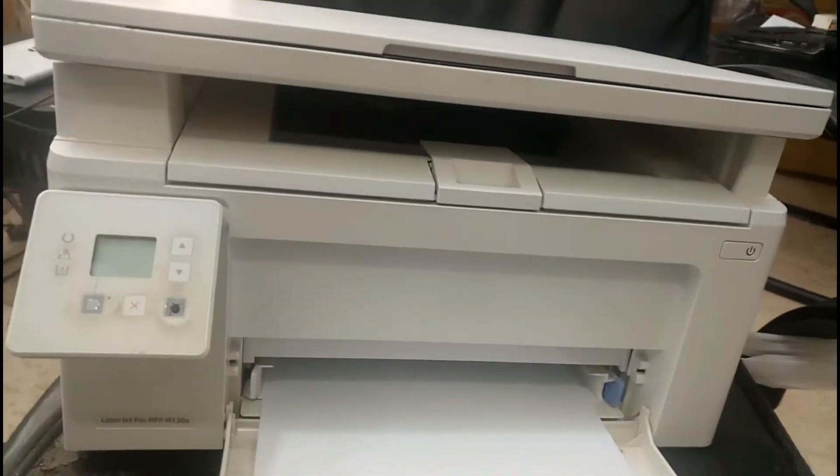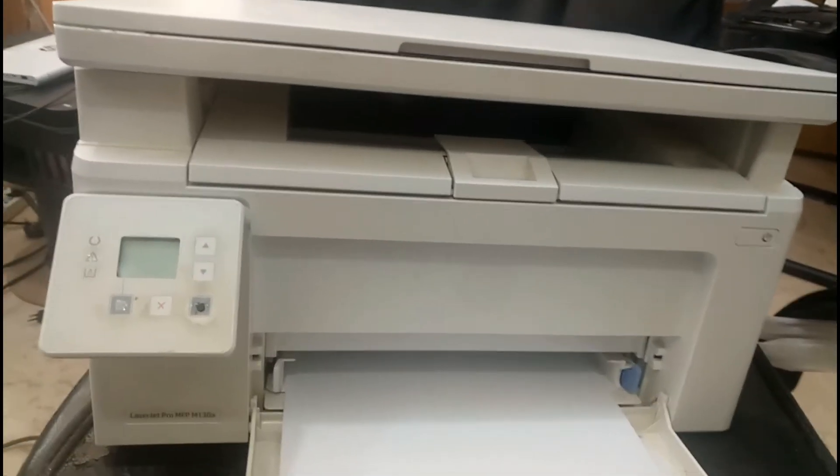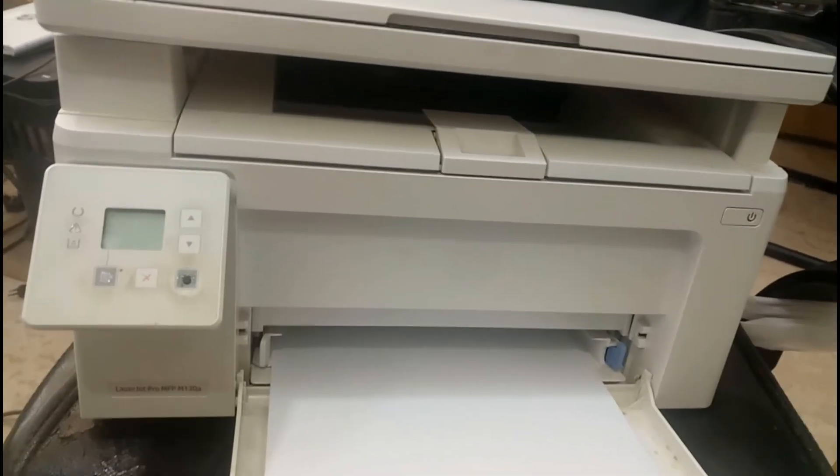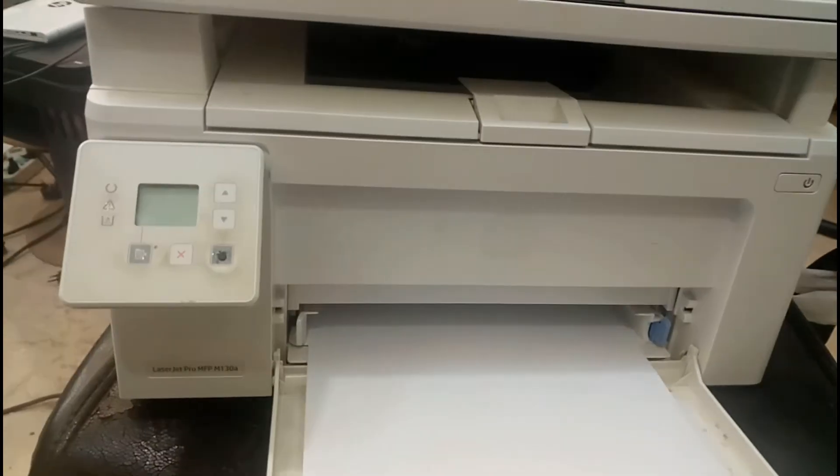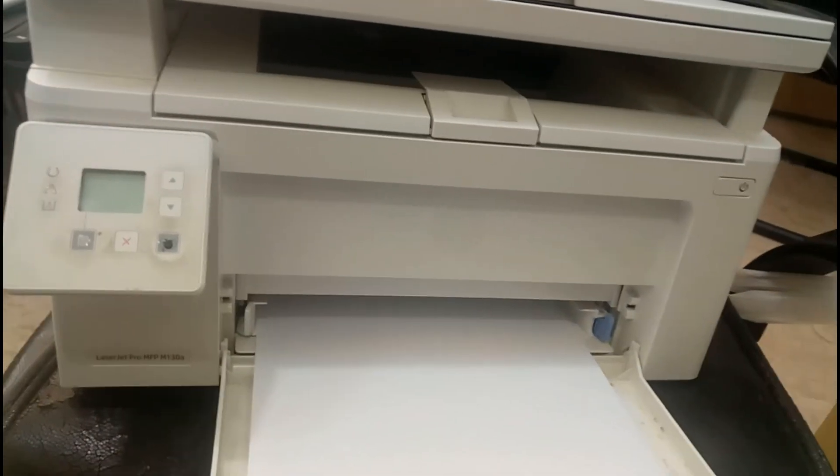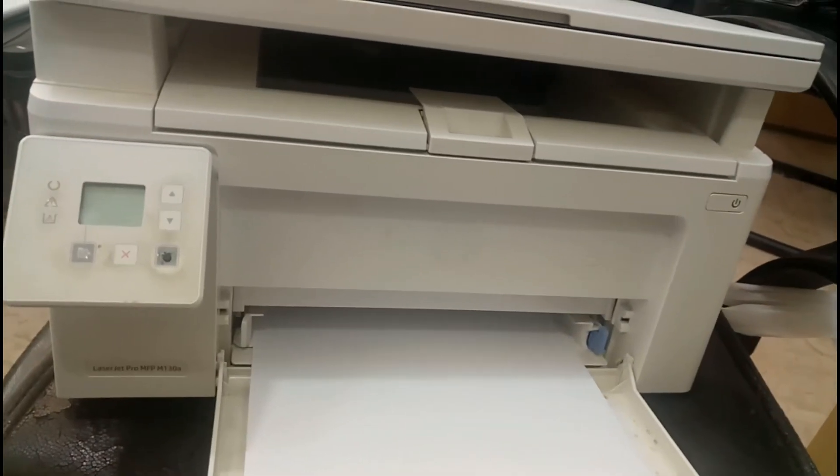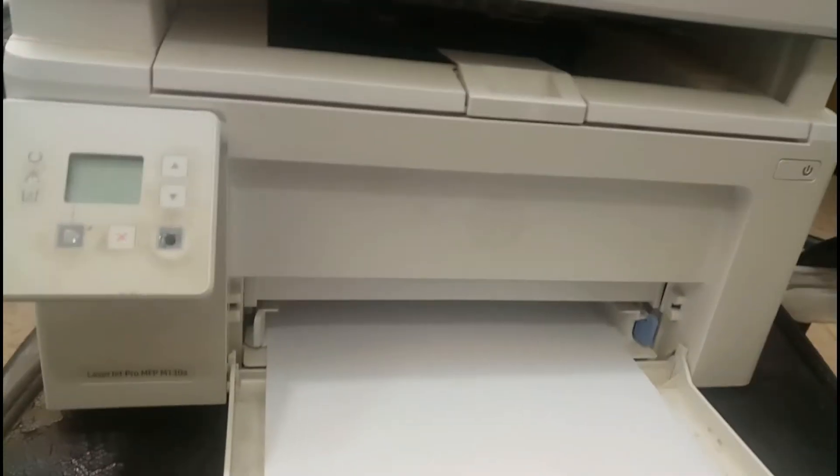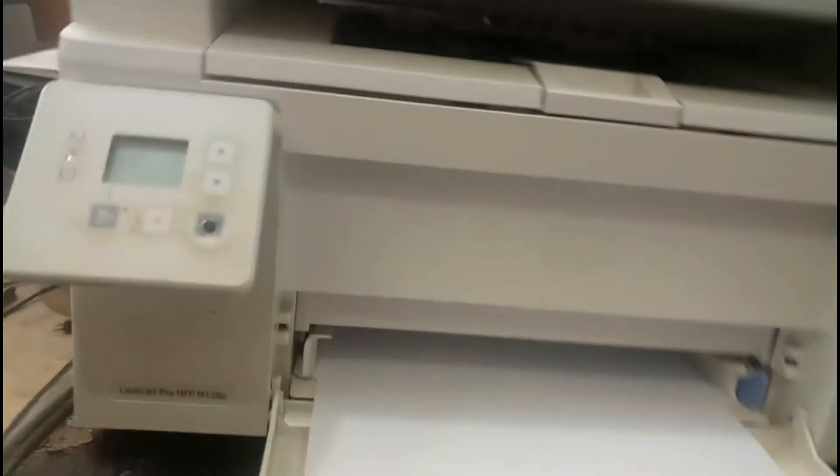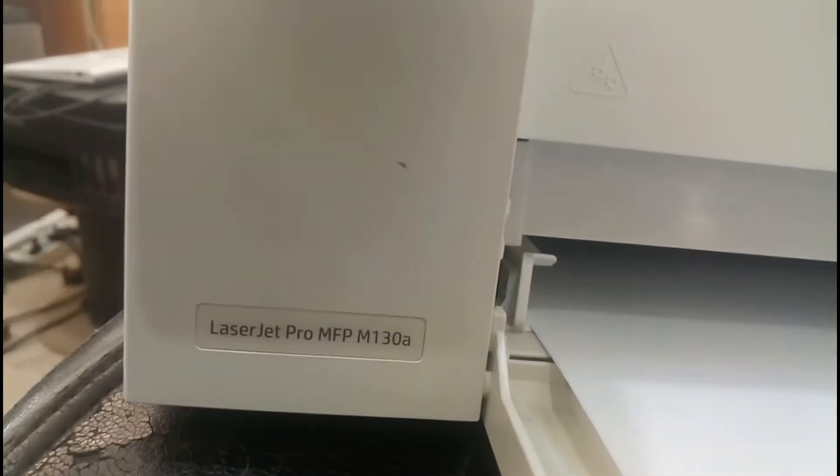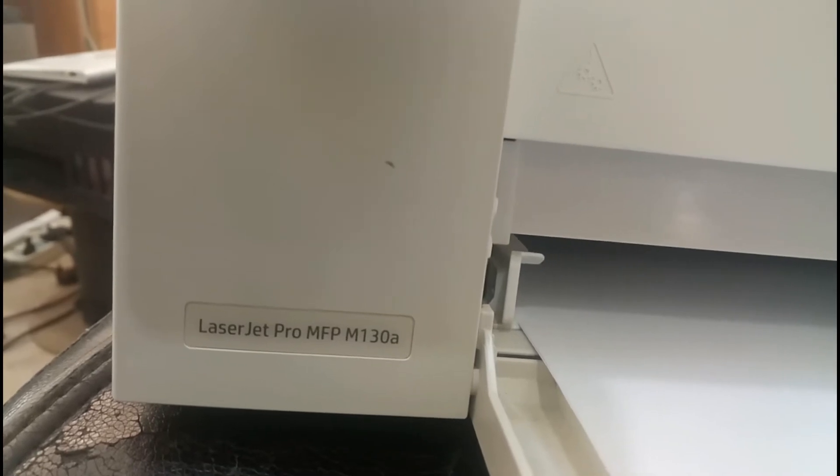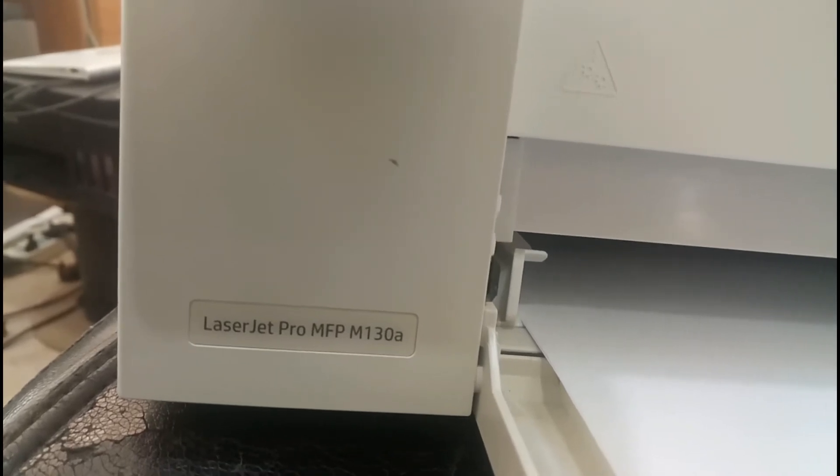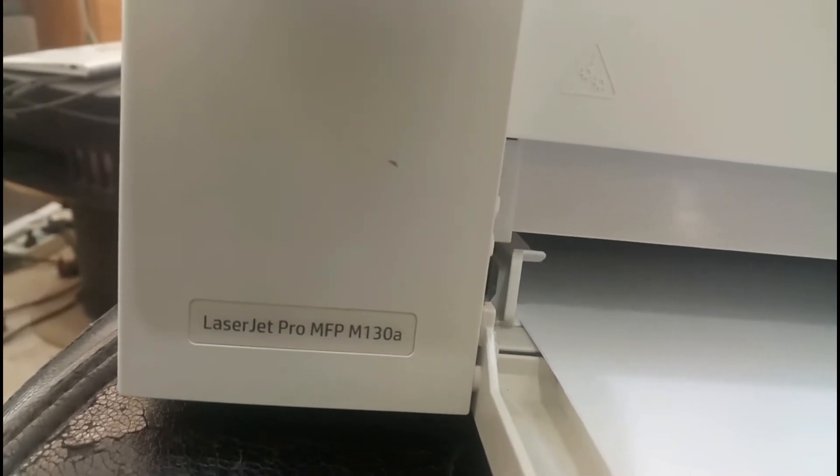Hello my dear friends, welcome to Recycle Bin channel. Today we are going to see a scanner issue. Let me show you the printer model - this is the LaserJet Pro MFP M130a.